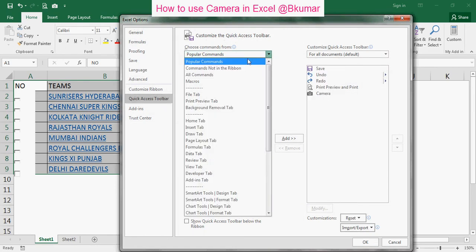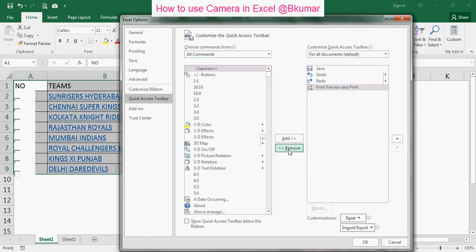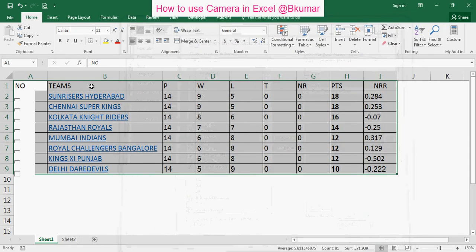Click on all commands here. You can see the camera is here. First I'll remove it from this list. Now you can see the camera icon is not showing over here.